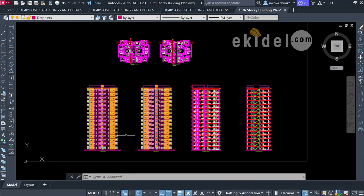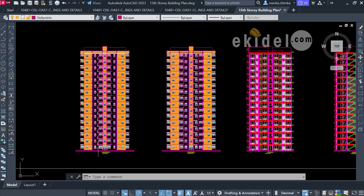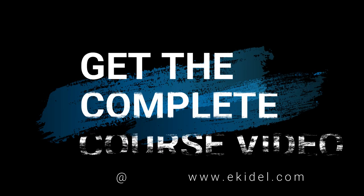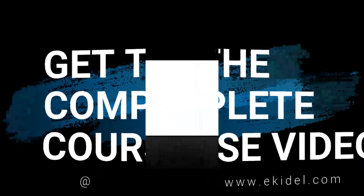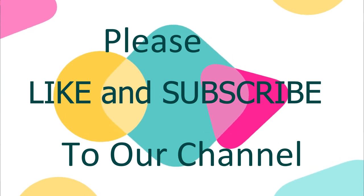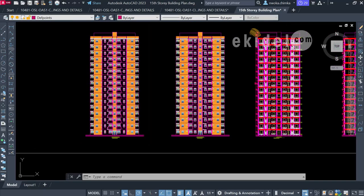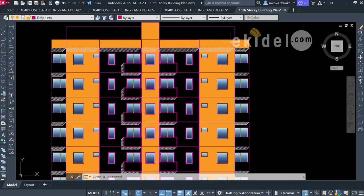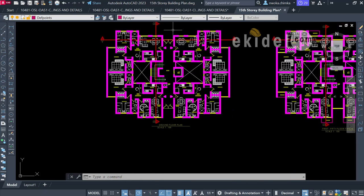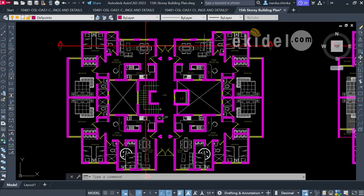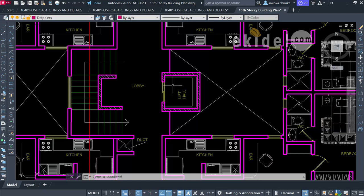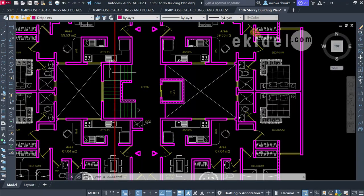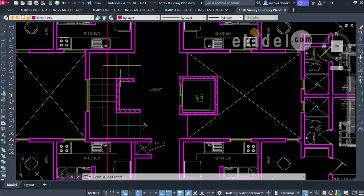Welcome to this course video on the design of a 15-story building. This is the front view of the building, which has a parapet wall at the roof and a roof slab. The plan shows the building consists of one elevator, a quarter-turn or open-well staircase, and a reinforced wall around the staircase to provide stiffness to the structure.